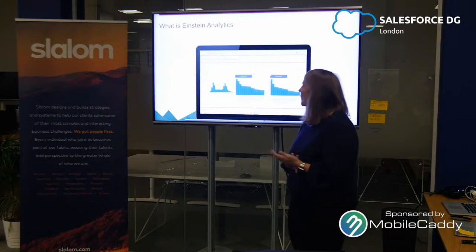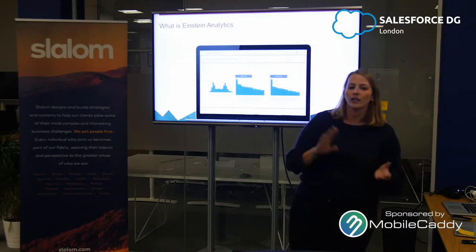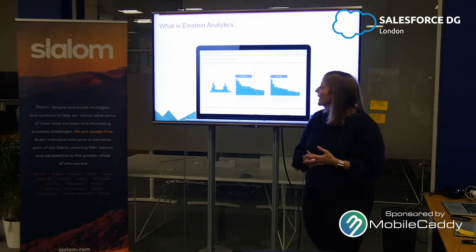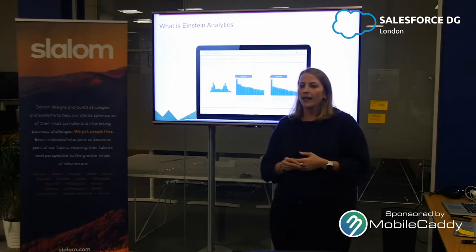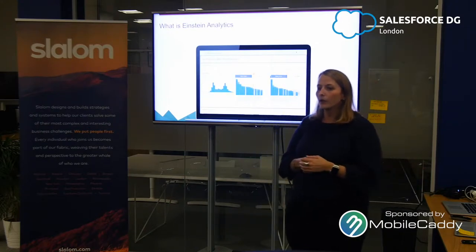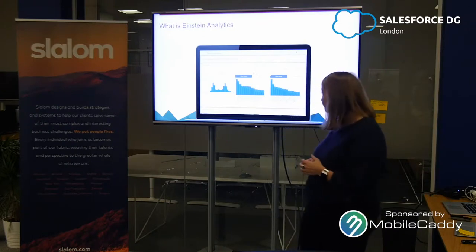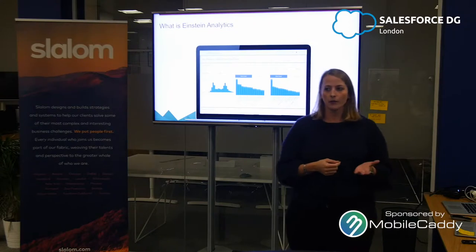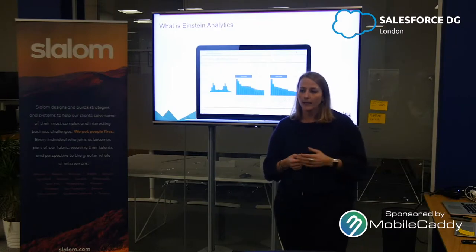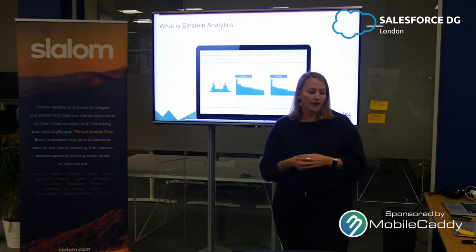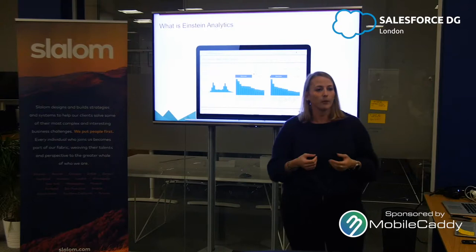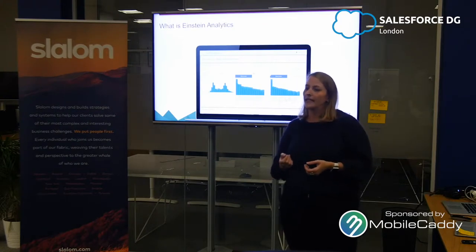So first of all, what is Einstein Analytics? Some of you might have heard of Wave Analytics before — it's basically the same thing, rebranded about six months ago. It's Salesforce's advanced reporting platform — more than just operational reporting. It's an add-on to your core Sales and Service Cloud that lets you bring in Salesforce data as well as third-party data and slice and dice your data on the fly. It's actually an analytics app that lets you really explore your data easily.